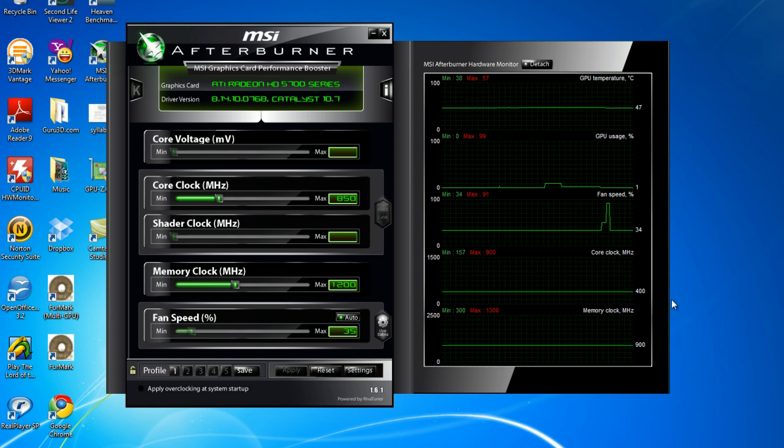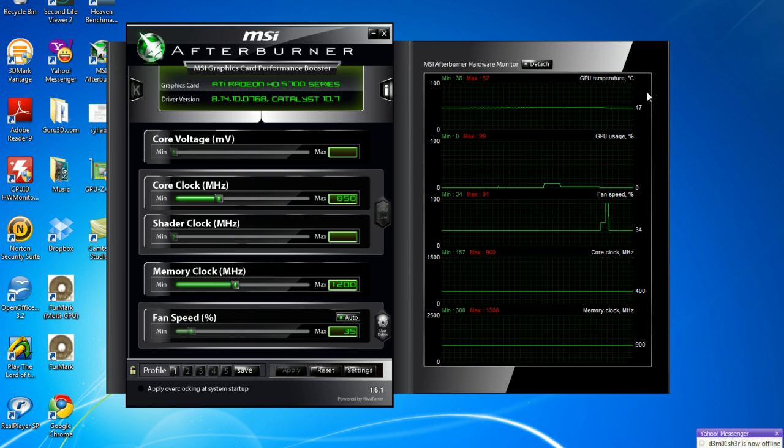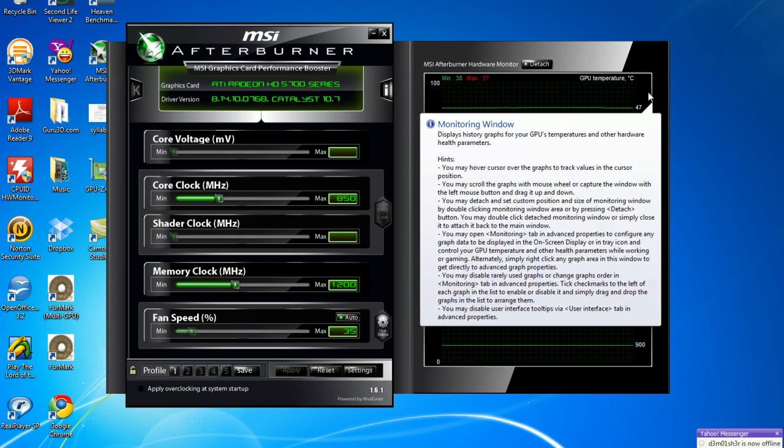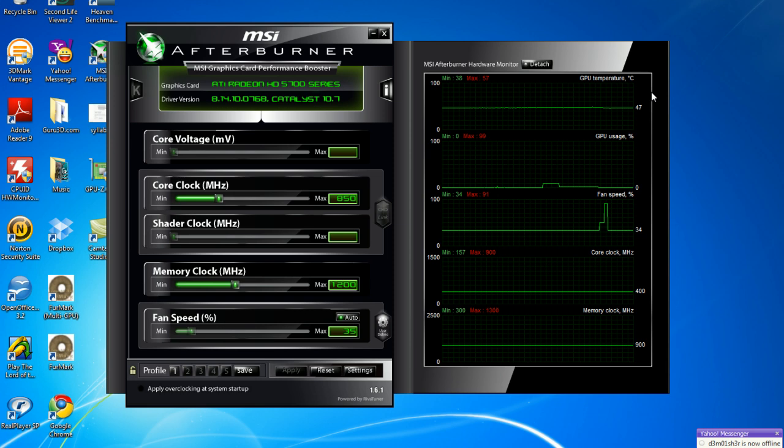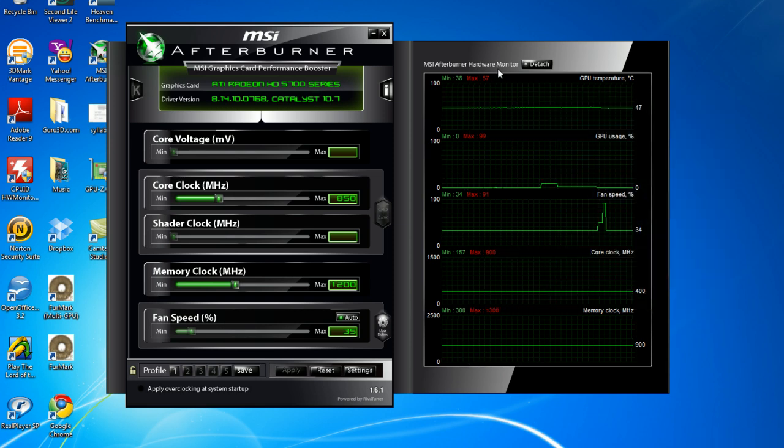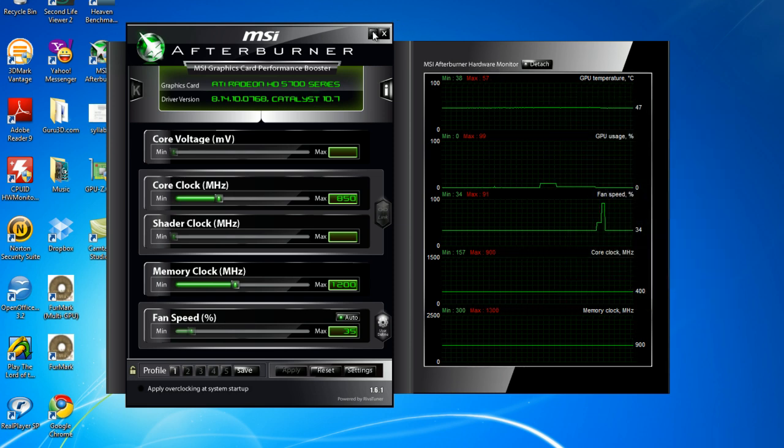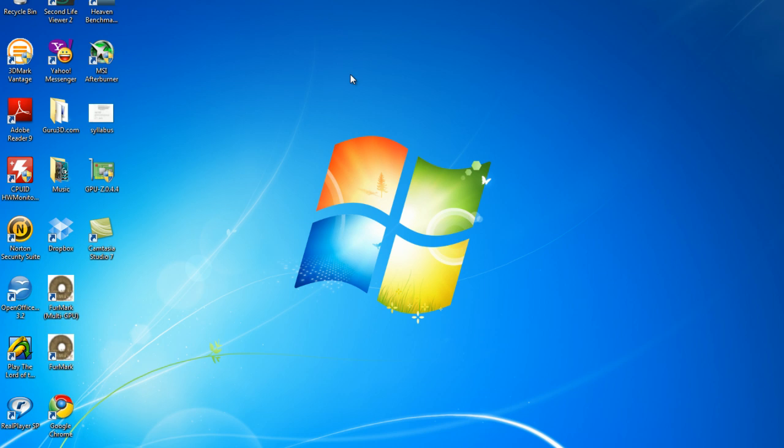your core clock, and your memory clock. And up here, it shows your temperature in Celsius, minimum and maximum. However, we're not going to use that. We're going to go download GPU-Z.